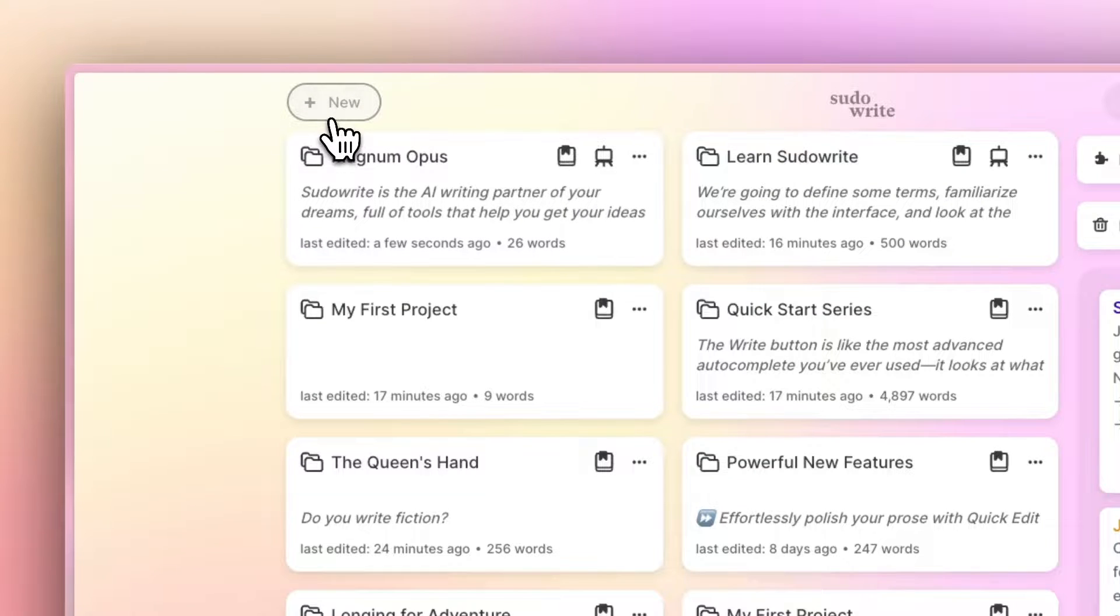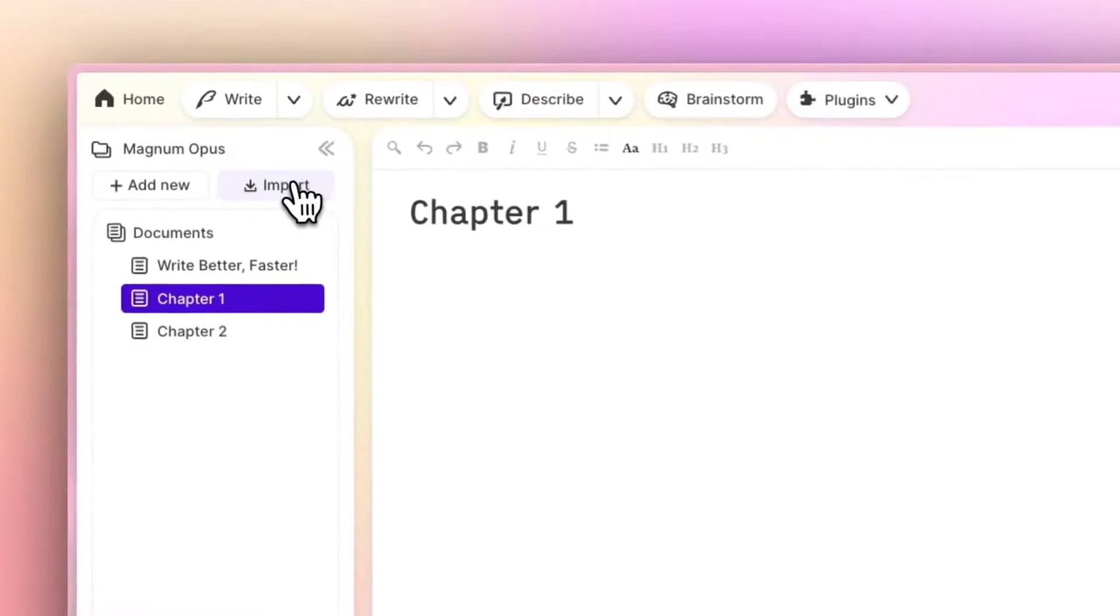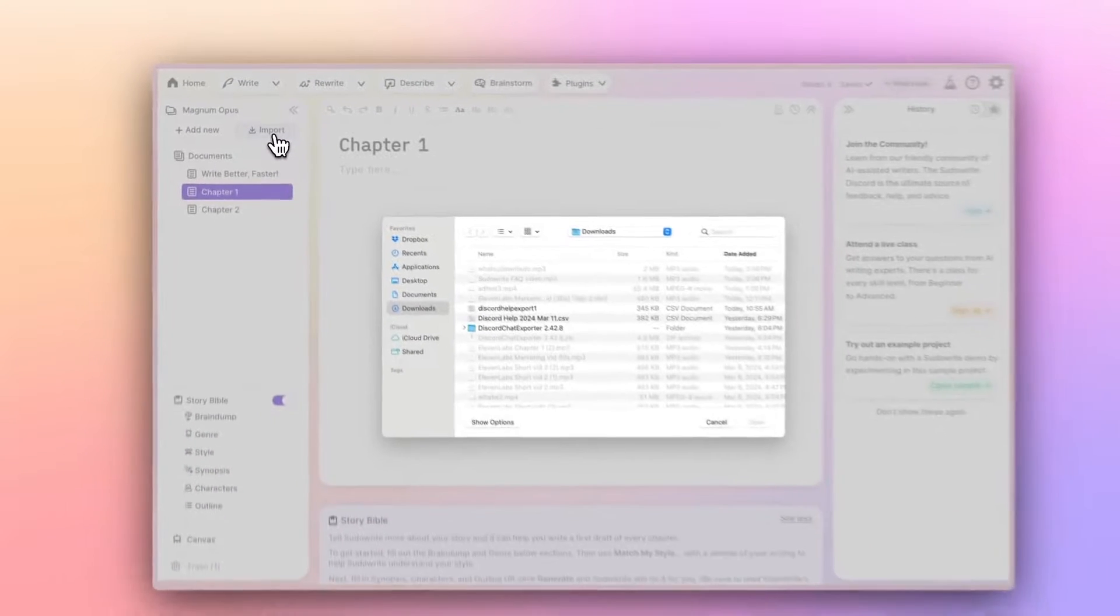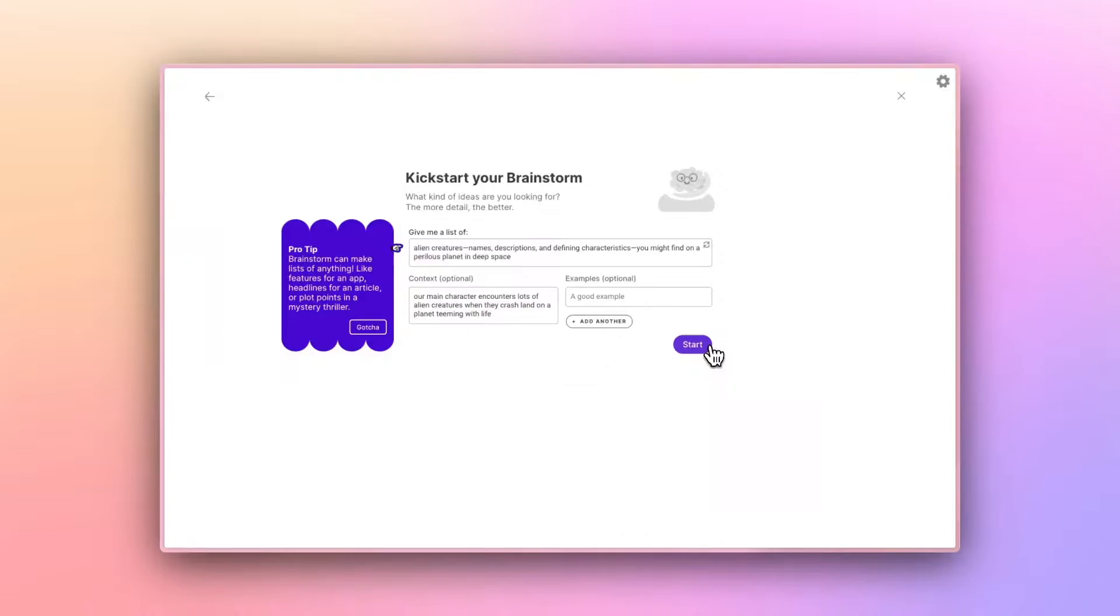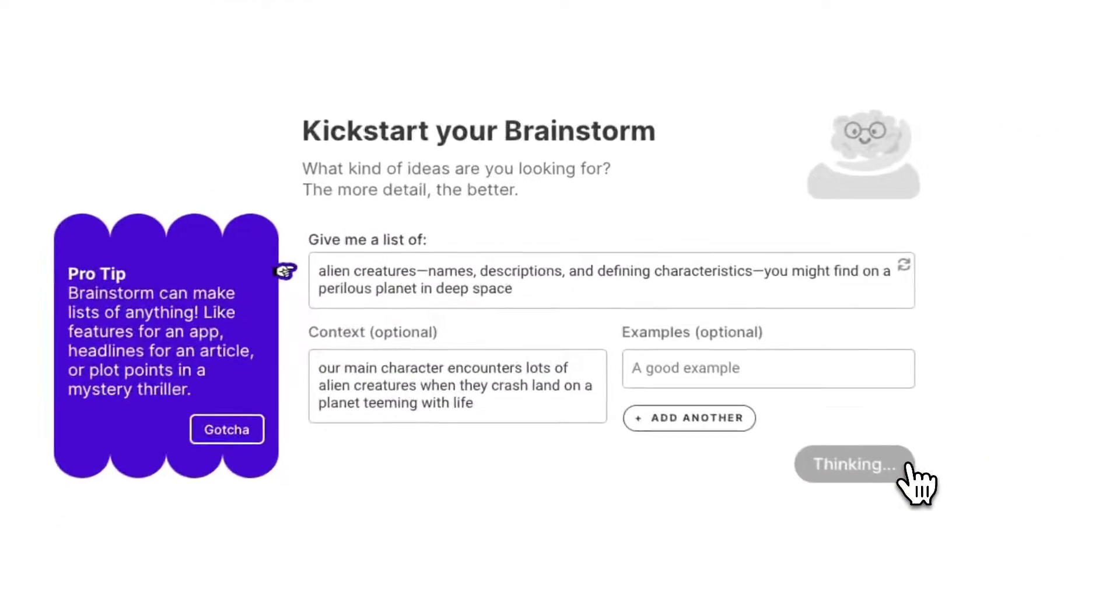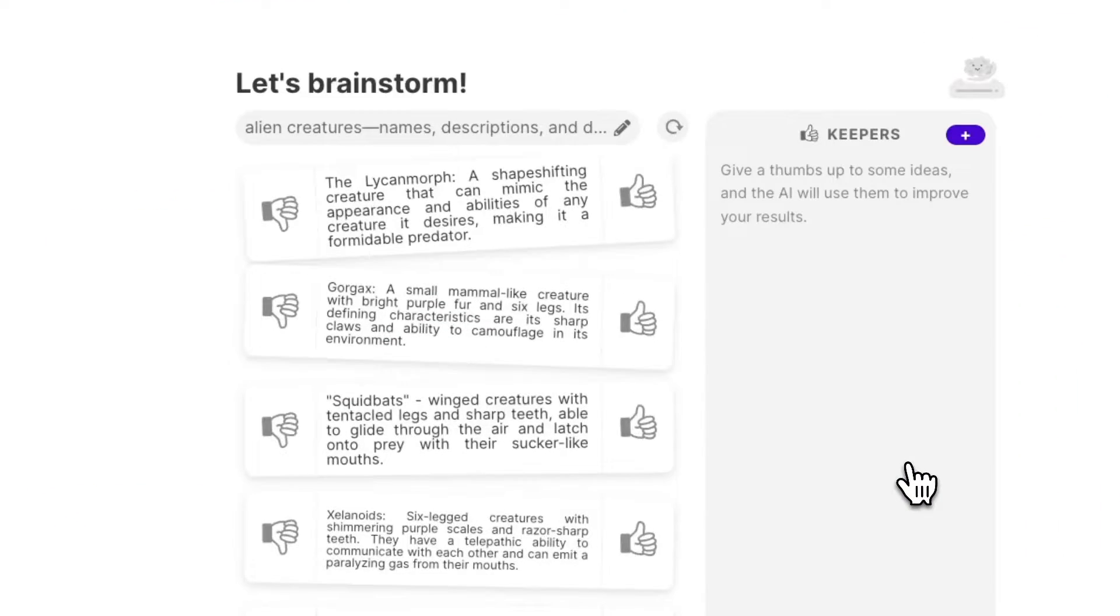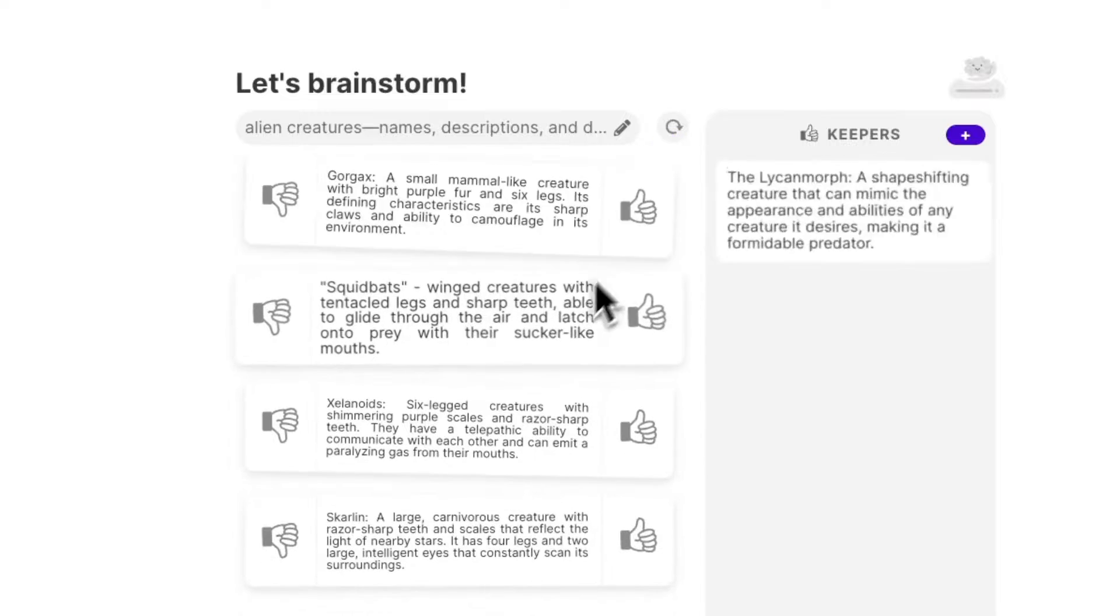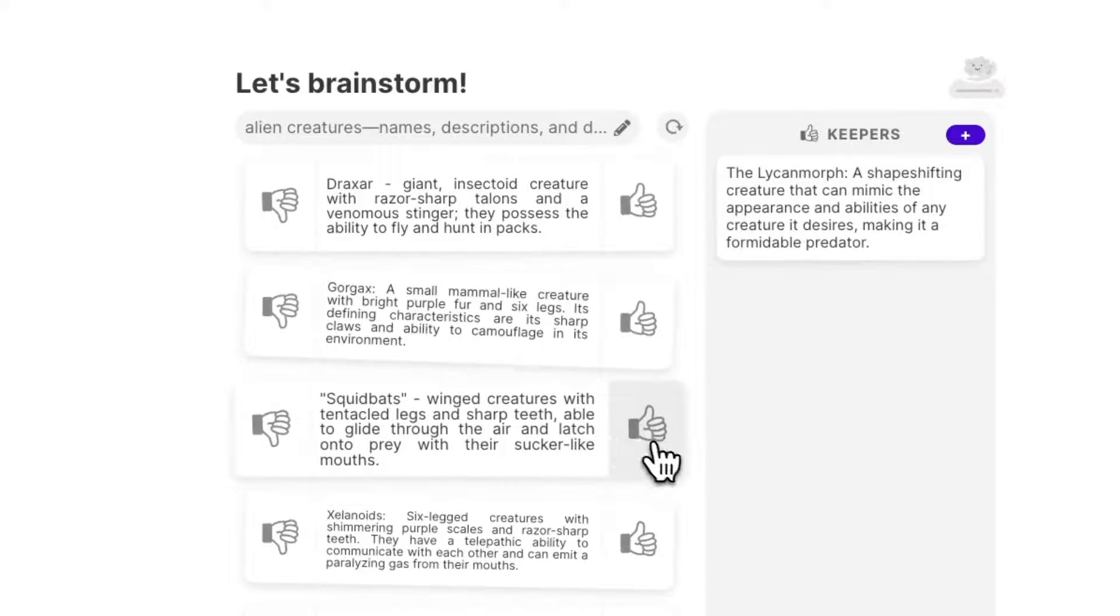Whether you want to start a new project or bring in a half-finished work, you can use Pseudowrite for every step of your writing process, from brainstorming and planning to writing, editing, and beyond.